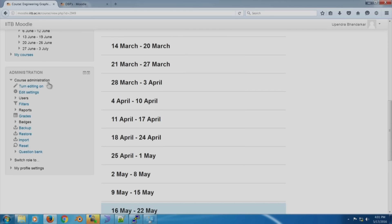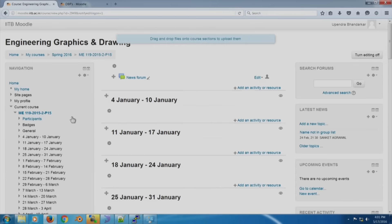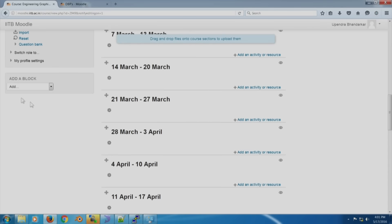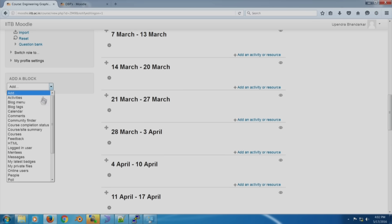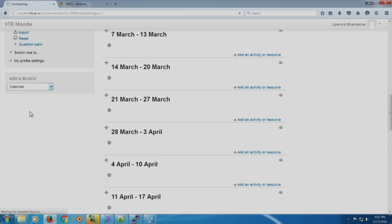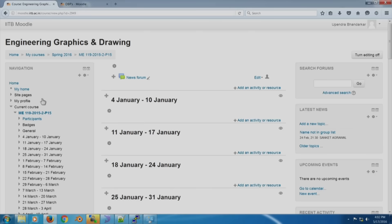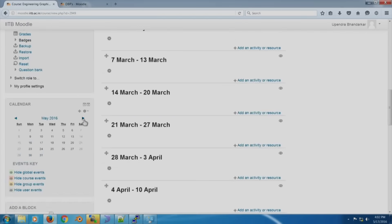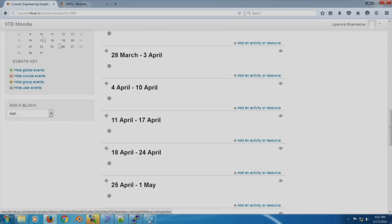If you want to make any changes, you need to turn editing on. Once you turn editing on, you start getting more options, and one of them is 'Add a block.' For example, I can add a calendar and that will ensure a calendar gets added — and this is what has happened.